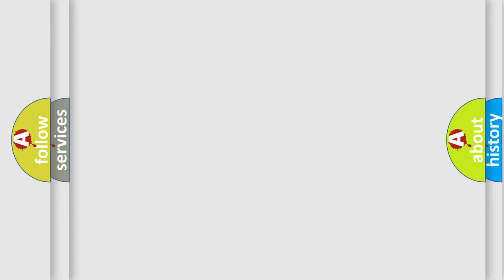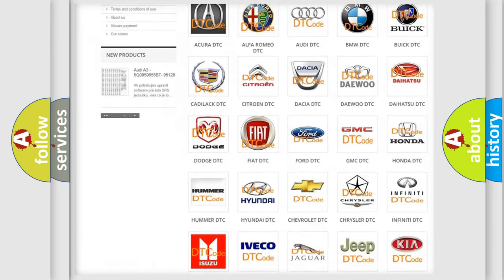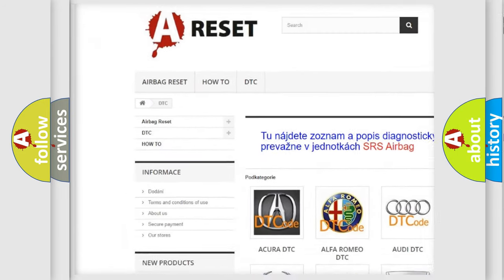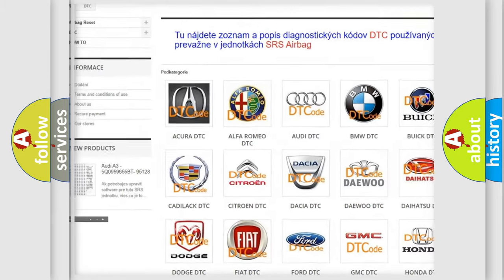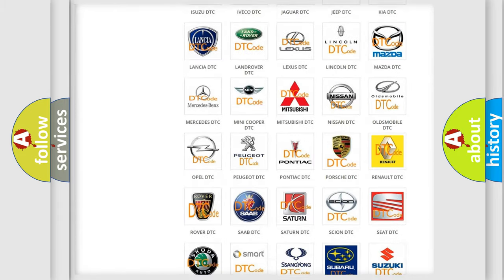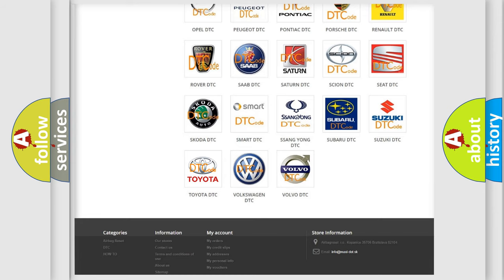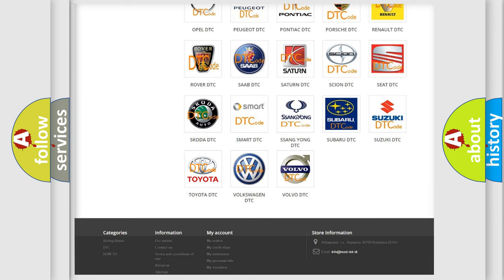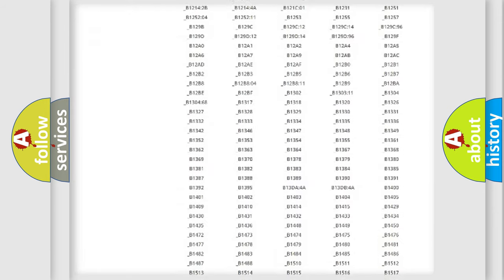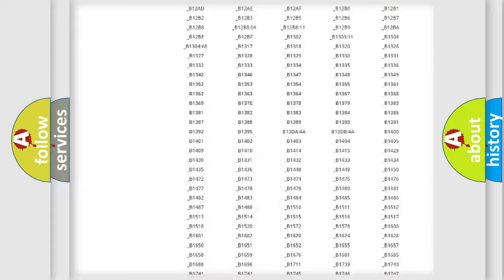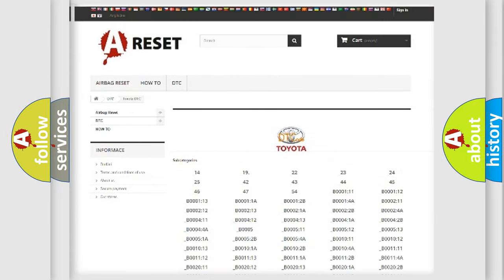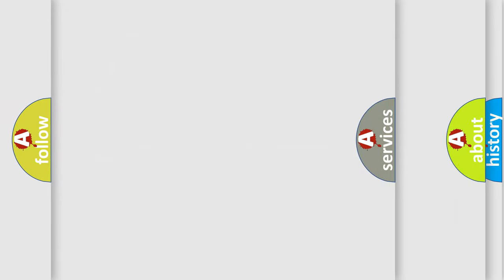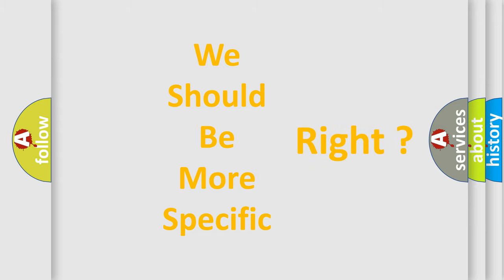Our website airbagreset.sk produces useful videos for you. You do not have to go through the OBD2 protocol anymore to know how to troubleshoot any car breakdown. You will find all the diagnostic codes that can be diagnosed in Toyota vehicles, and many other useful things. The following demonstration will help you look into the world of software for car control units.